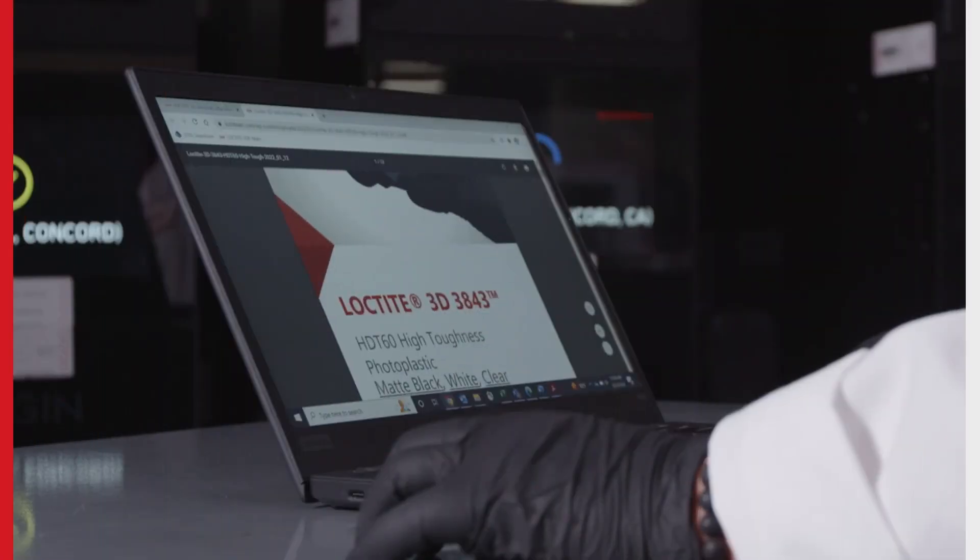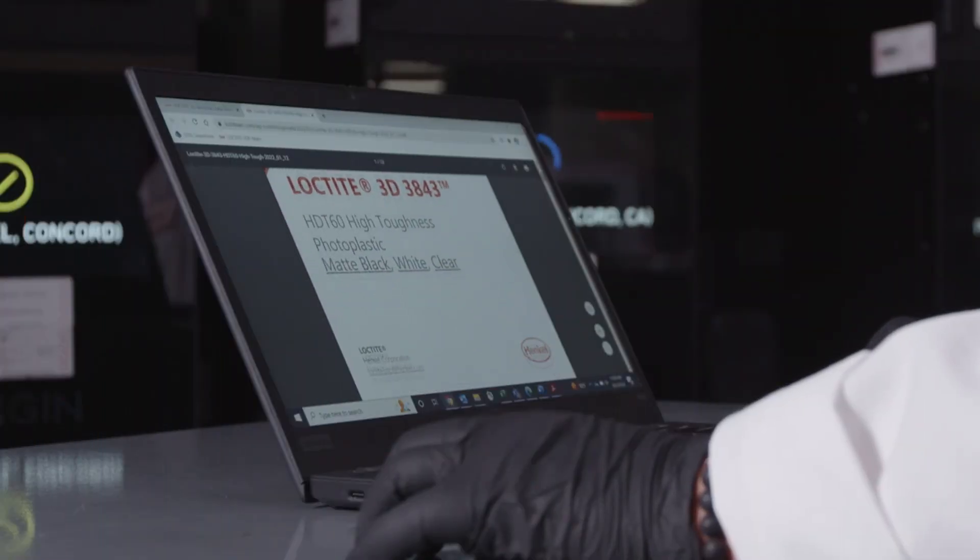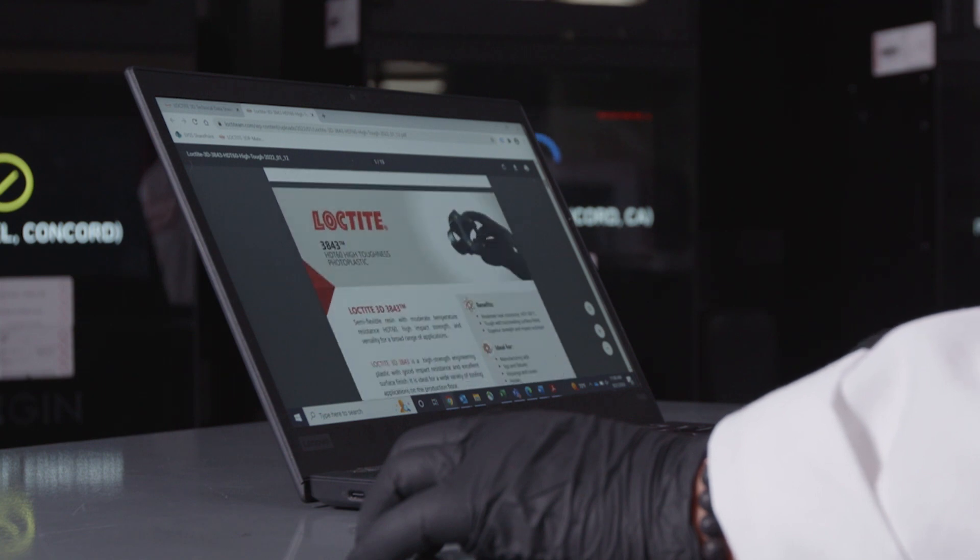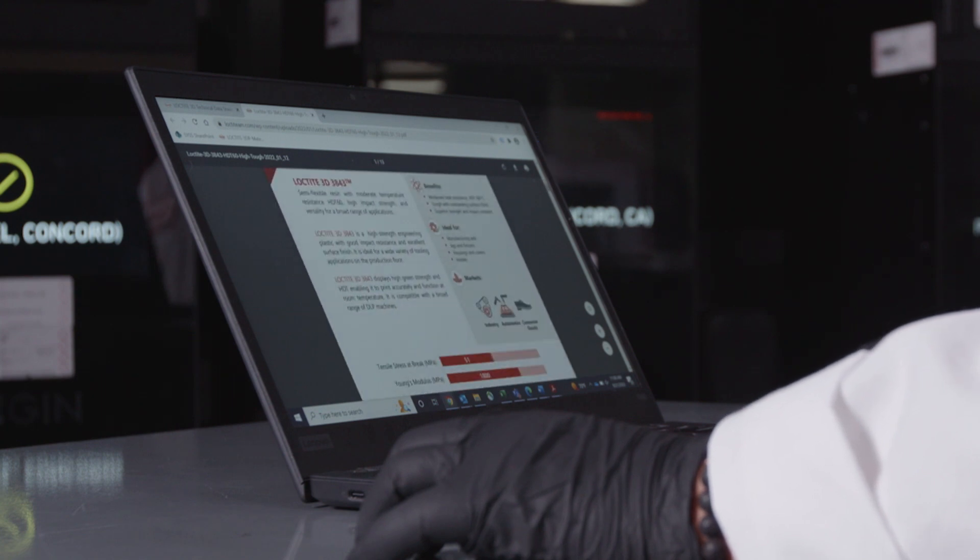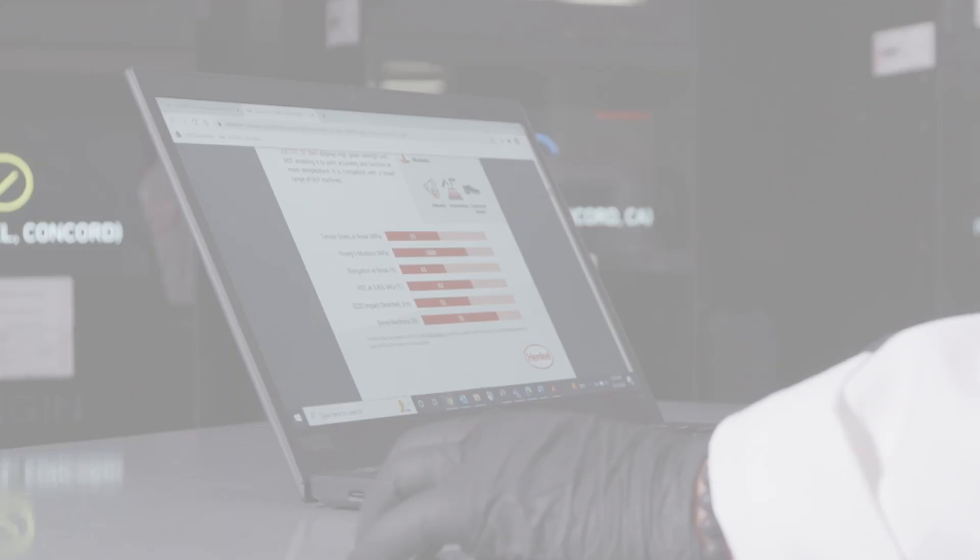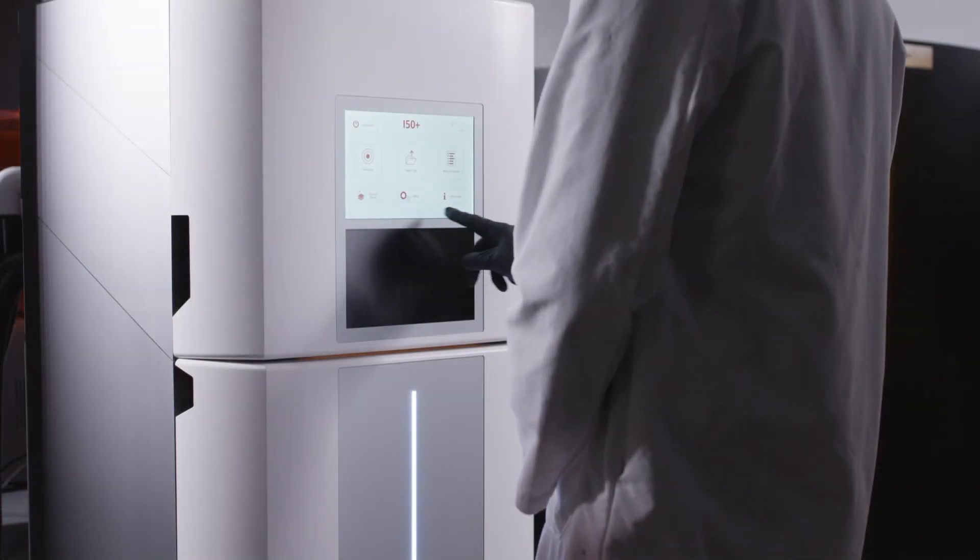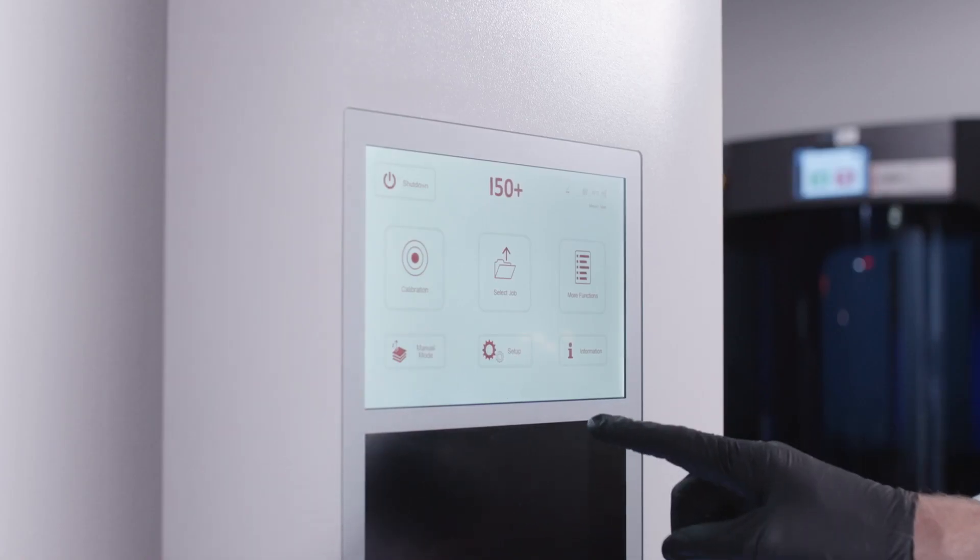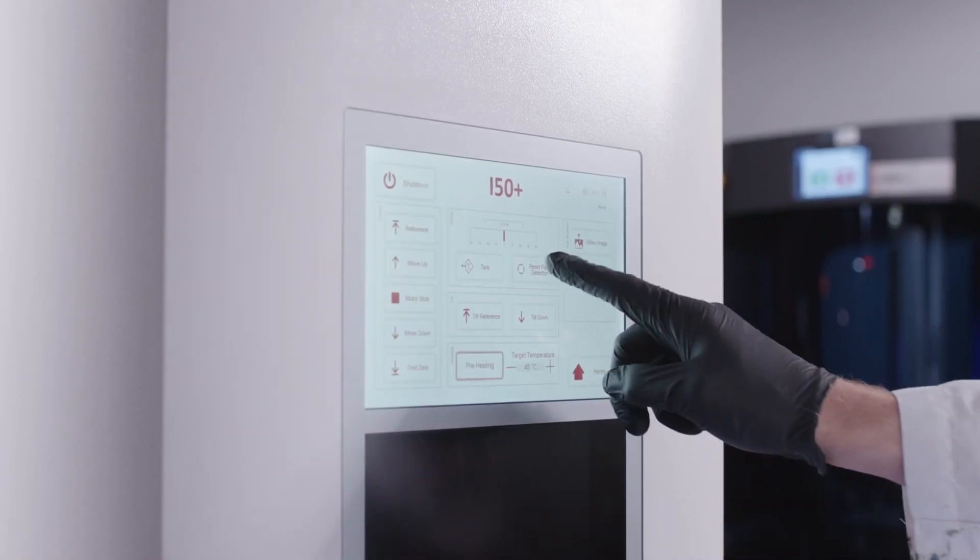To achieve the best results, find the validated workflow for your printer on LoctiteAM.com. With the workflow guidance available, you can begin adjusting the printer settings according to the document.